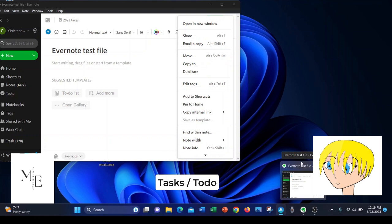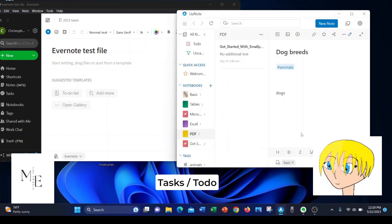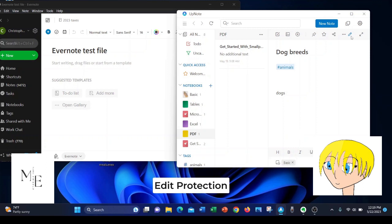Another thing that's interesting is that UpNote, if you'll see here where I'm pointing the pin, has edit protection. So you can type in the body of the note, but it won't do anything until you click that pin.